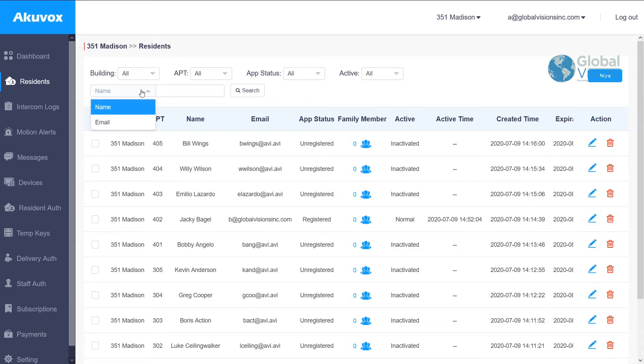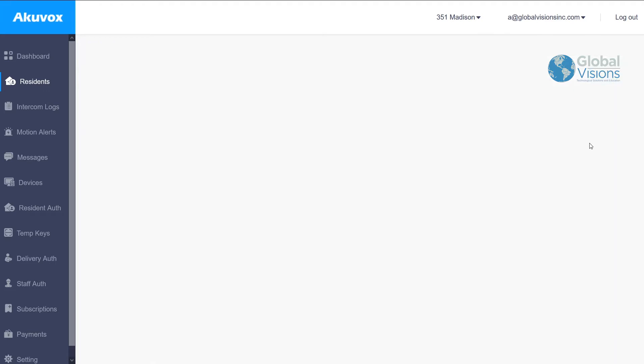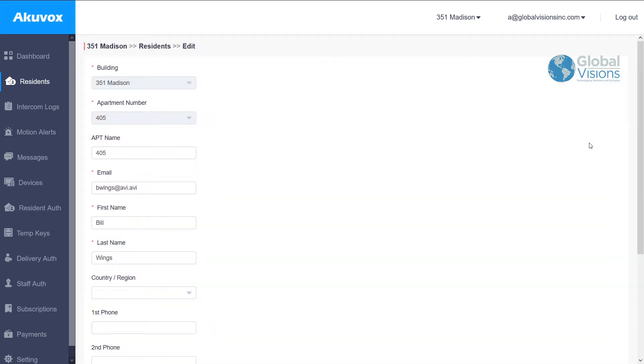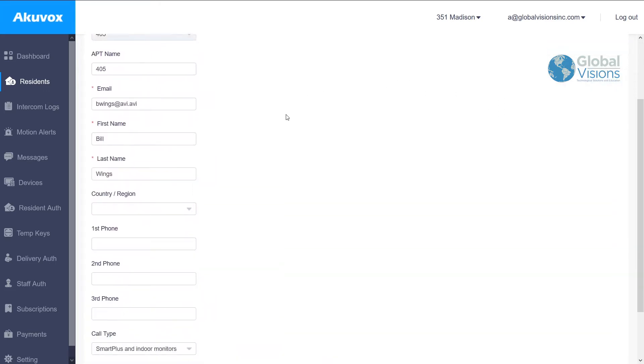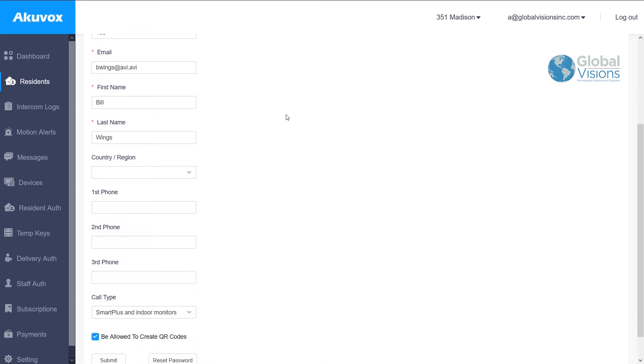This information is great when you need to change a resident's info when somebody moves out, or if somebody has a new email and they want to have the application put in.